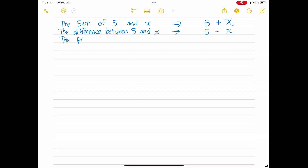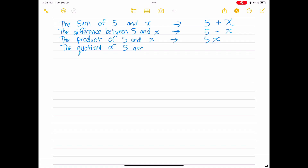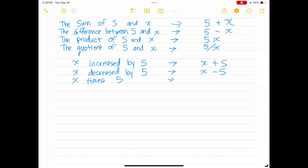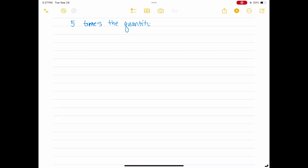The phrase 'the product of 5 and x' translates to the expression 5x. 'The quotient of 5 and x' becomes 5 over x, or 5 divided by x. 'x increased by 5' becomes x plus 5. 'x decreased by 5' is x minus 5. 'x times 5' is 5x. 'x divided by 5' is x over 5. '5 times the quantity x decreased by 3' would be (x minus 3) times 5.